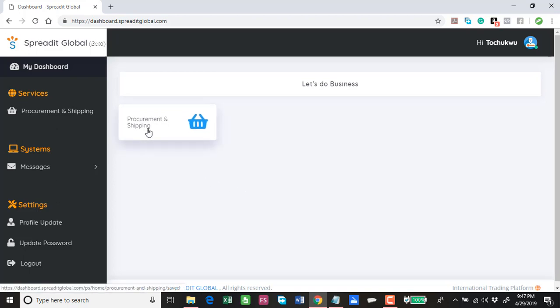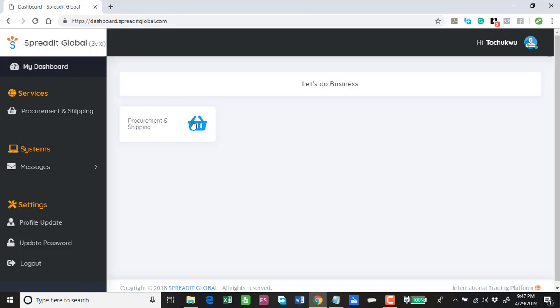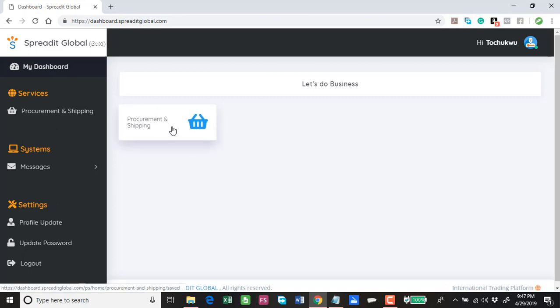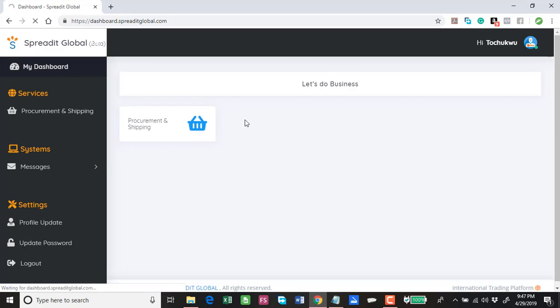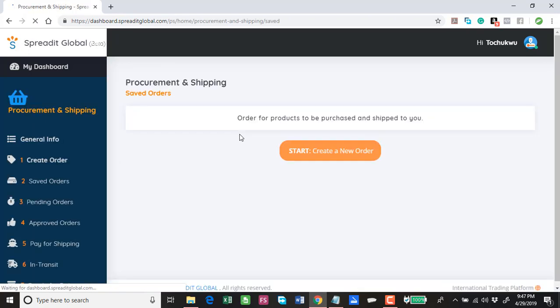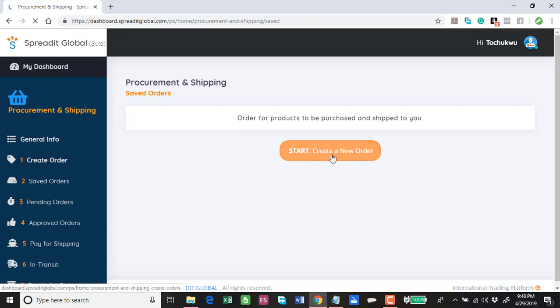This is you logging into the dashboard and this is Procurement and Shipping. With time we'll have several other services here, but for now Procurement and Shipping has gone live and I want to show you how this works. You click on Procurement and Shipping here or here, anyone you click does exactly the same thing. You have Start Create a New Order.